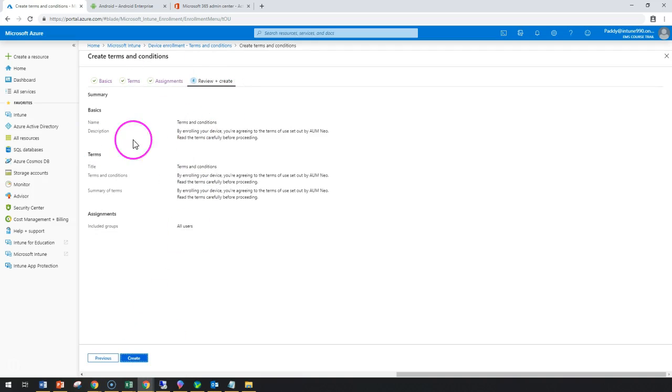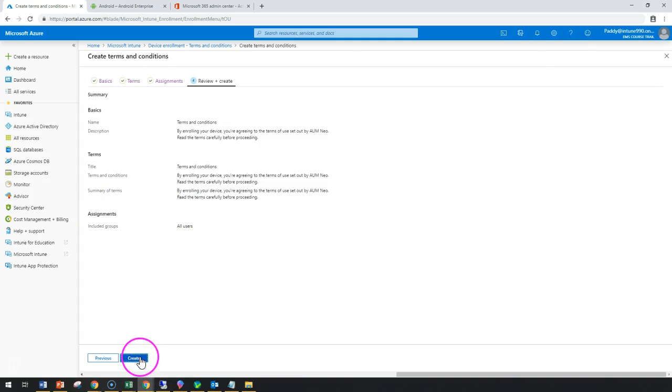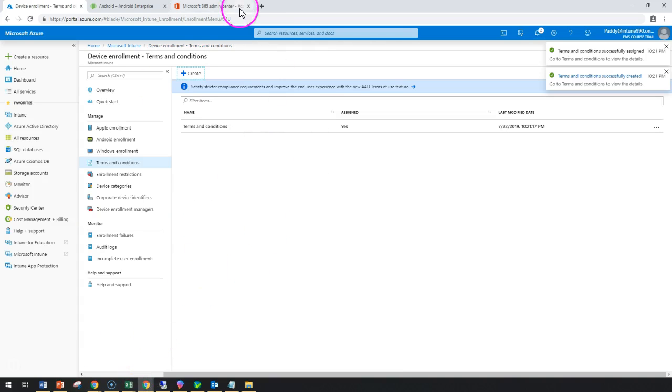So let's create that. Now the terms and conditions has been created.